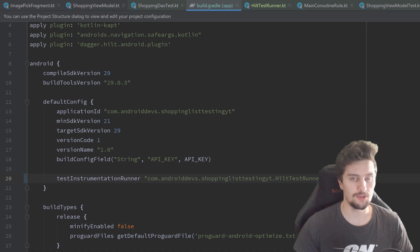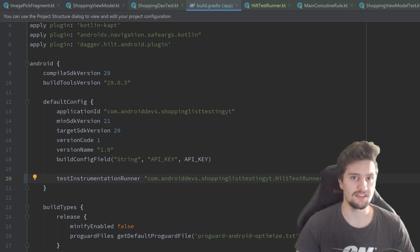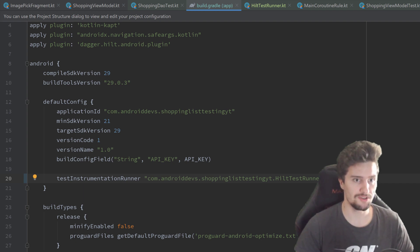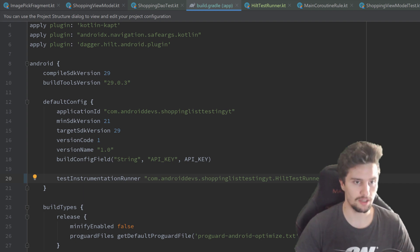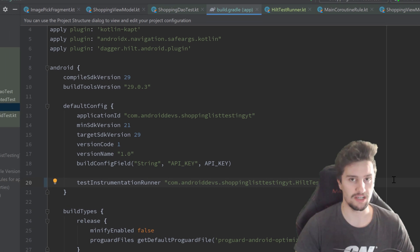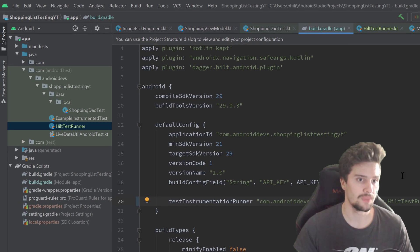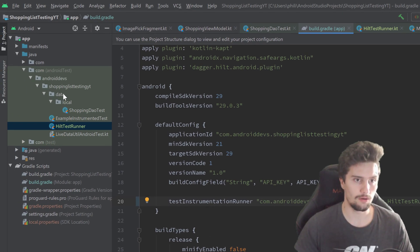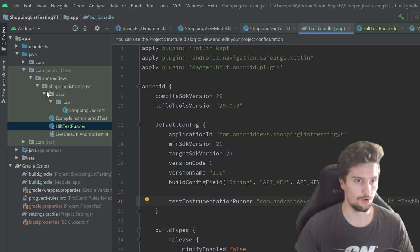The next step is to actually create our actual test app module, so the module in which we define our dependencies that we only need in our test cases. We can also do that in our Android test directory or we should also do it there.